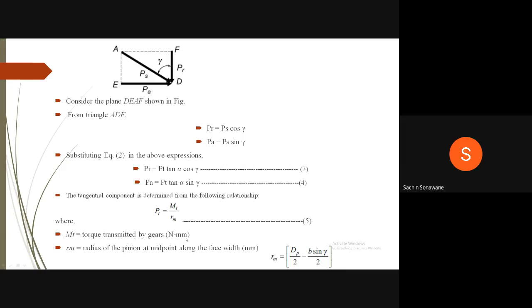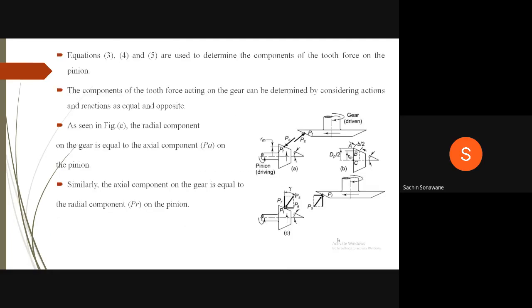The tangential component is determined from: PT = MT/RM (Equation 5), where MT is the torque transmitted by gears in N·mm, and RM is the mean radius of the pinion at the midpoint along the face width in mm, given by RM = Dp/2 − (B·sin(gamma))/2. Equations 3, 4, and 5 are used to determine the components of tooth force on the pinion. Forces on the gear are determined by action and reaction (equal and opposite).